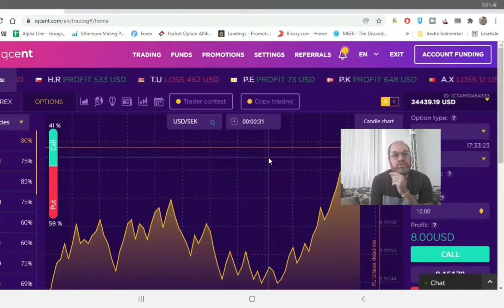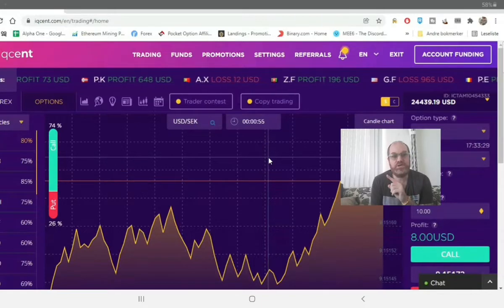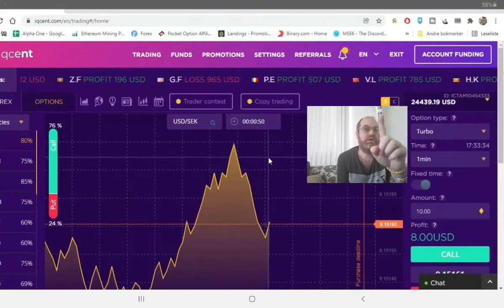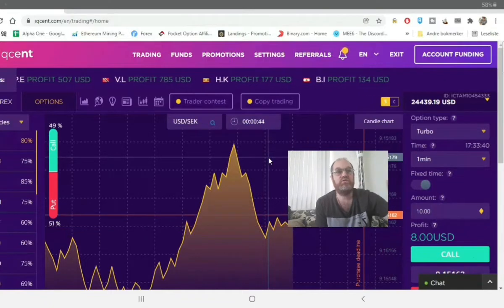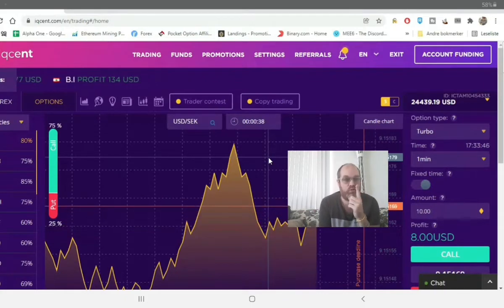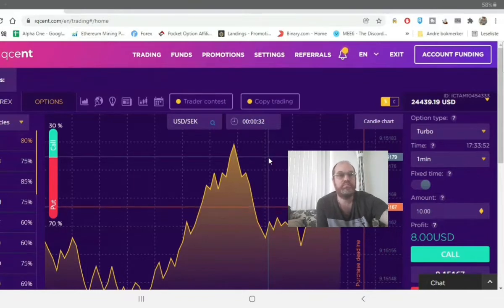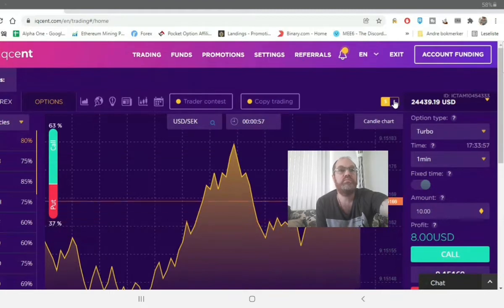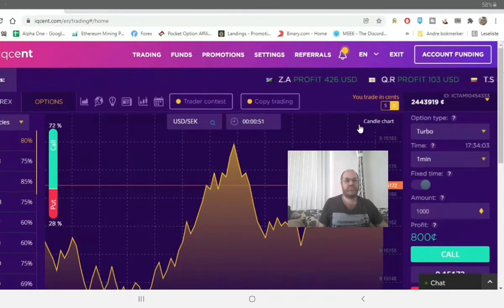Below the video you also find a link to this broker, which works worldwide and the minimum deposit is $20. What is special with this broker is what you can see up here — here you have dollar and here you have cents. Typically when trading binary options the minimum is one dollar per trade, but with this broker you can push this button up here and trade in cents.